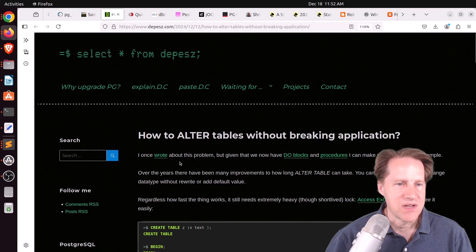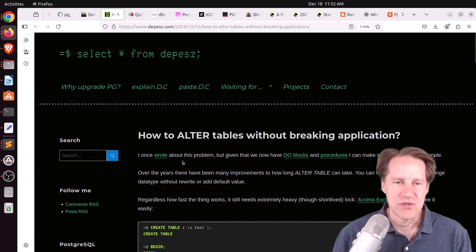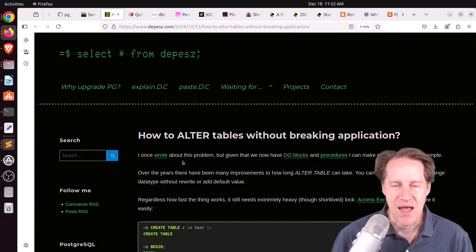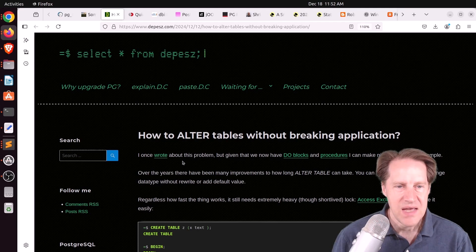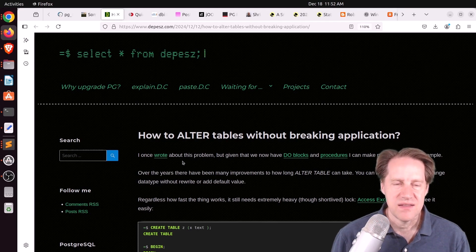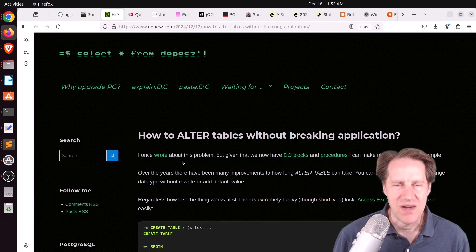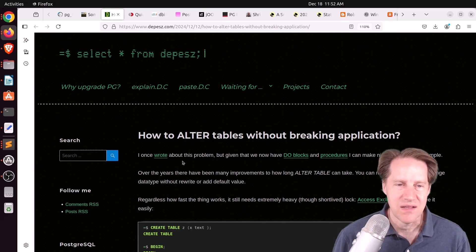So what is causing particular locks happening? And he says this is just a sample of what's available. At the very top, he does have a link to his GitHub site that has many more. So if you're interested in that, definitely check out this blog post. Next piece of content. How to alter tables without breaking application? This is from Depeche.com.